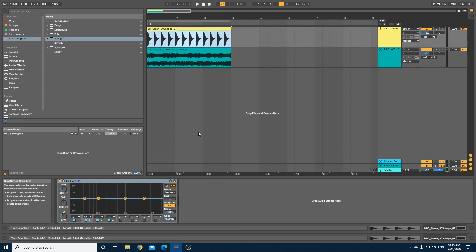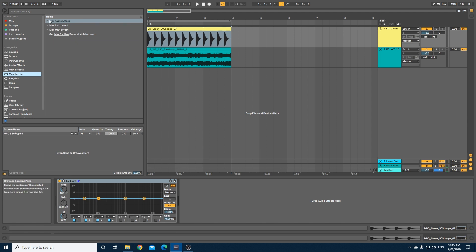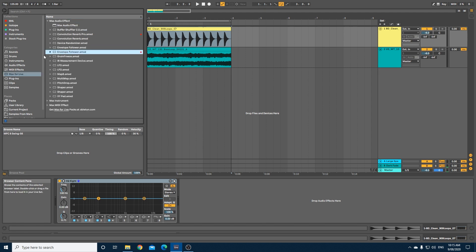Let's go back up to our kick. What we're going to do is go over to our Max for Live devices under audio effects, drop that down, grab an envelope follower and add it on to the end of your chain for your kick.